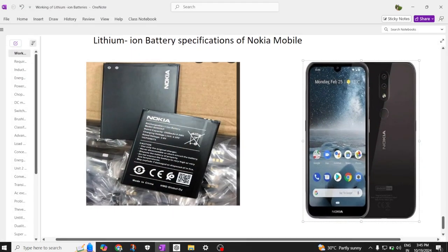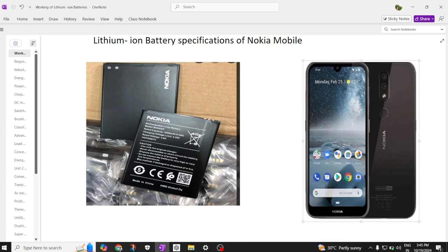Hi everyone, welcome back to our channel. Today we are going to discuss about the Lithium Ion battery.